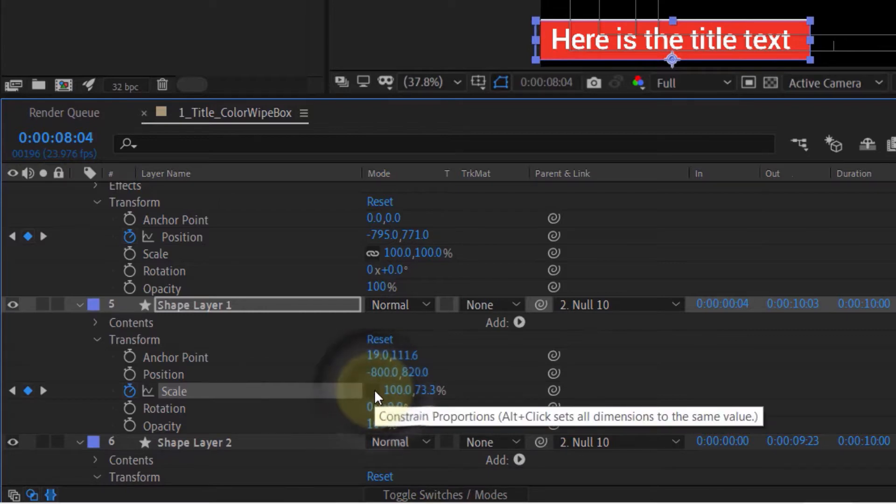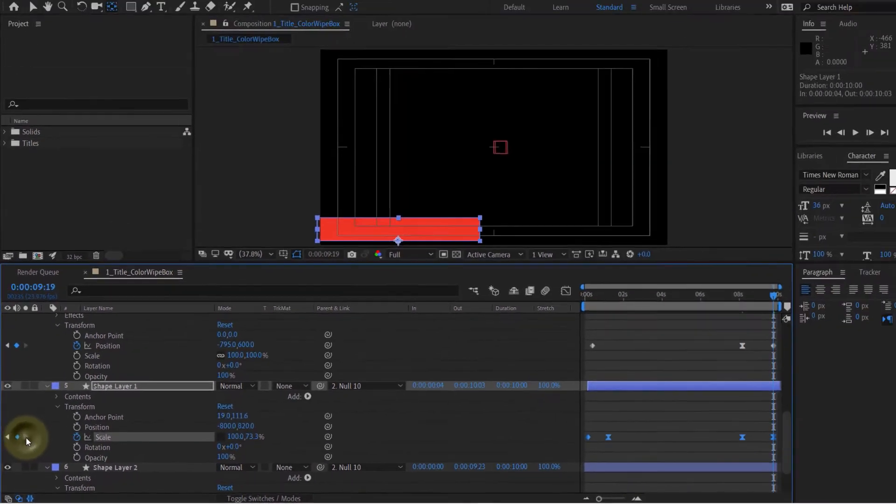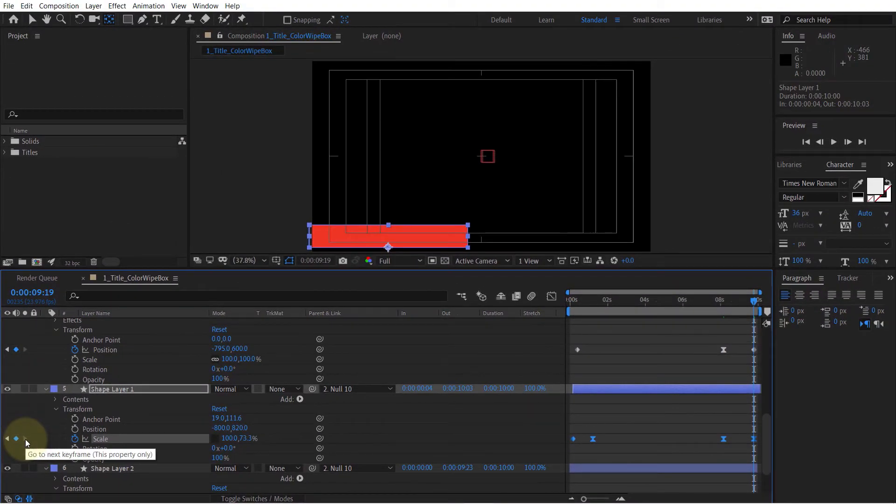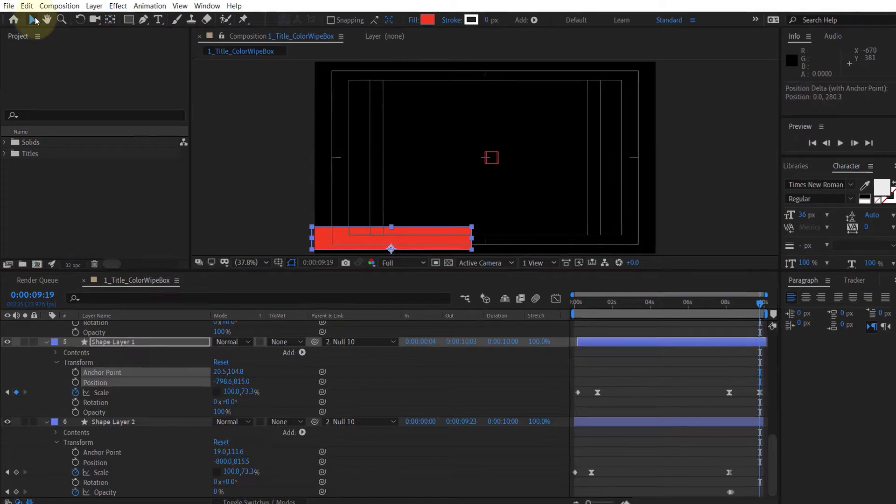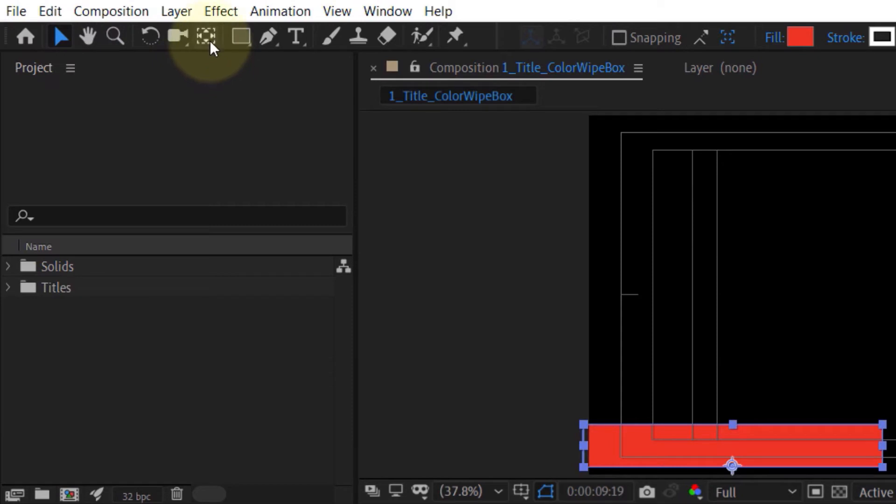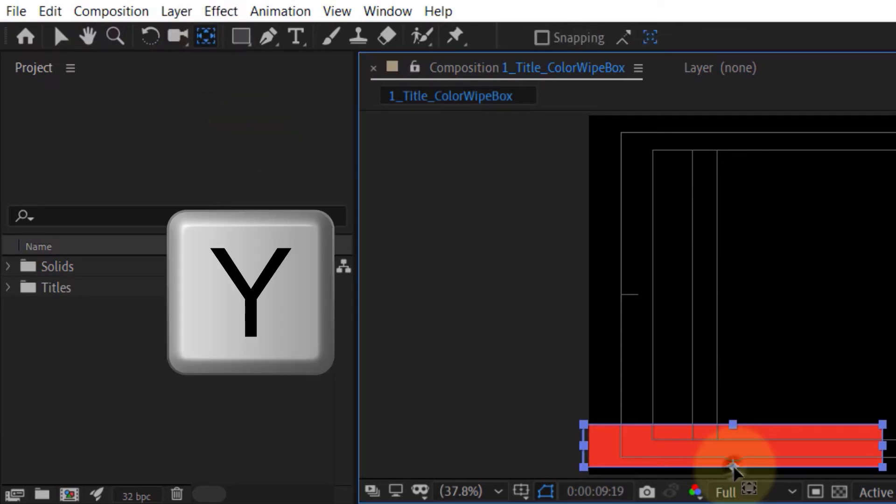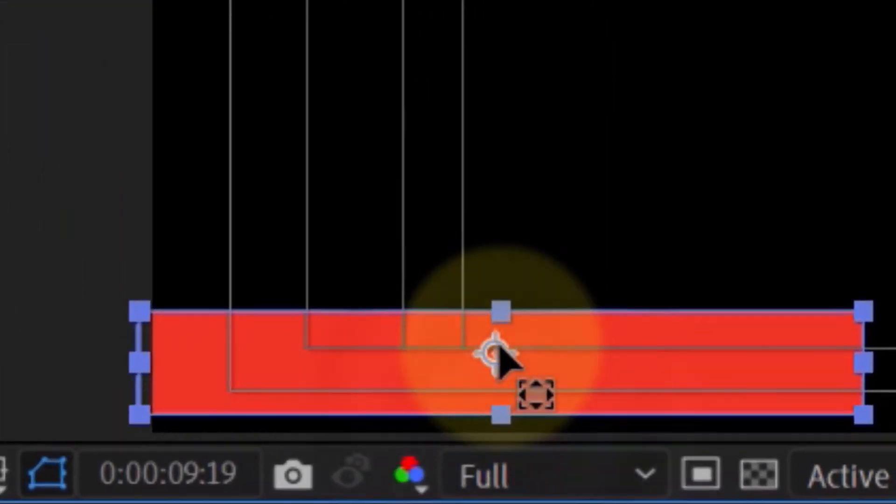In order to change the direction of scale, we need to move the anchor point. To do that, you need to change your tool from selection tool to pan behind tool. You could also press Y, then you could grab the anchor point and move it to the direction where you want the scale to move to.